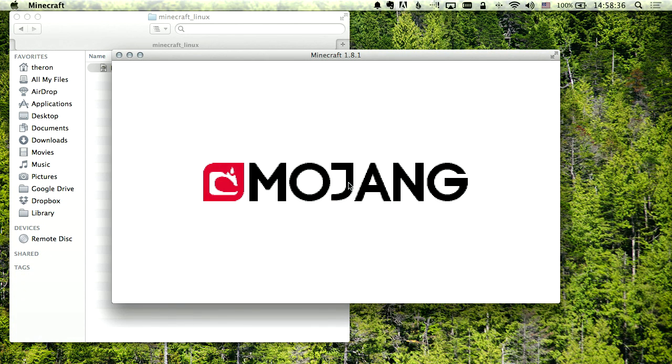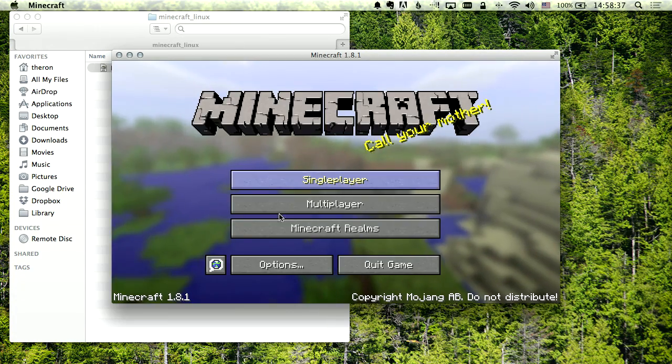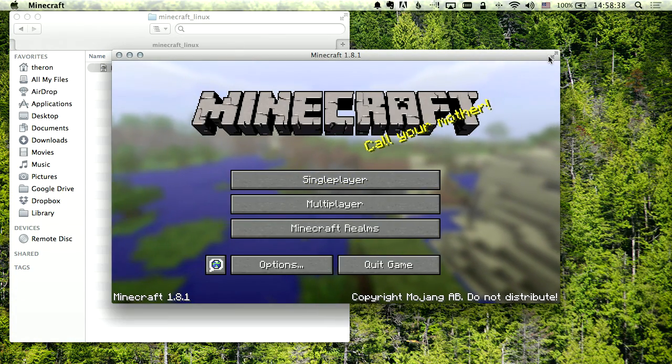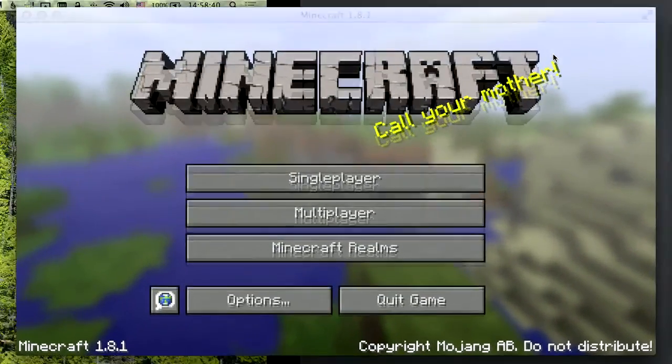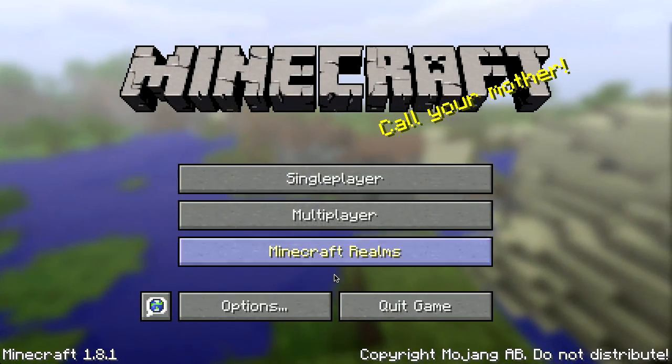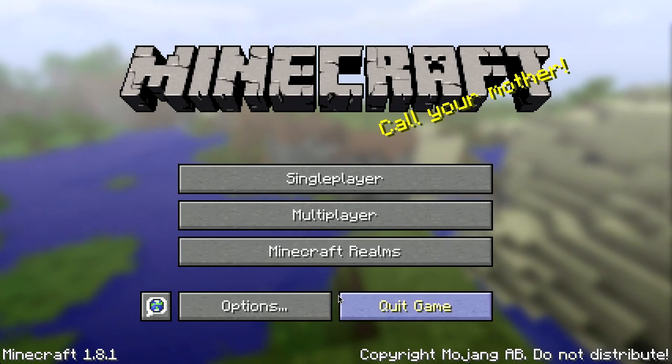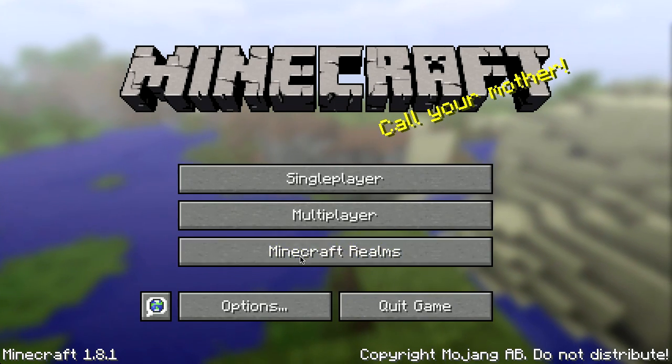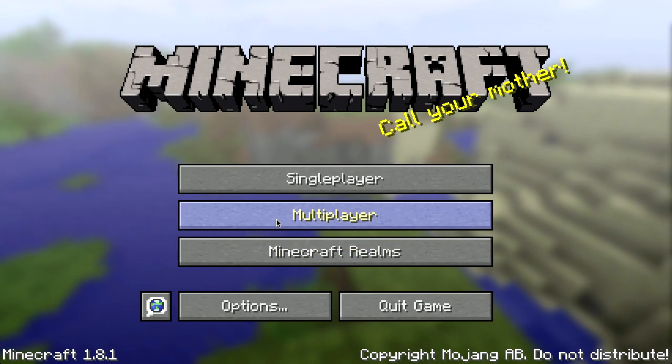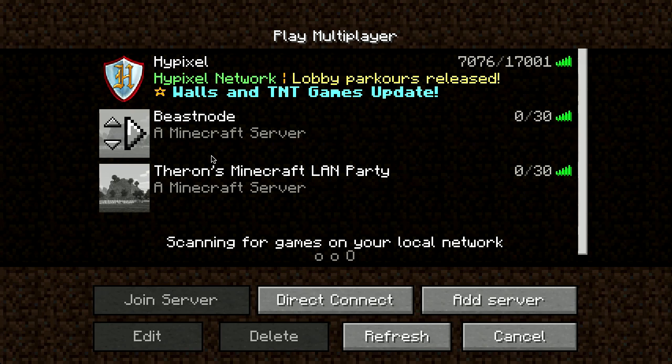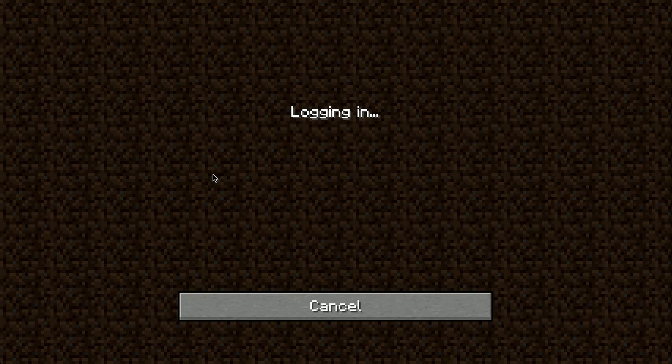It'll act just the same. Let's log on to the server.